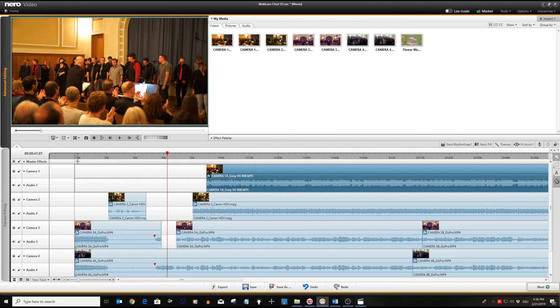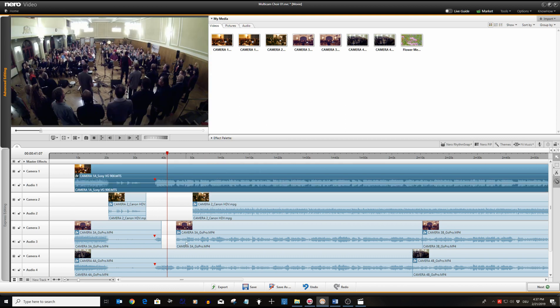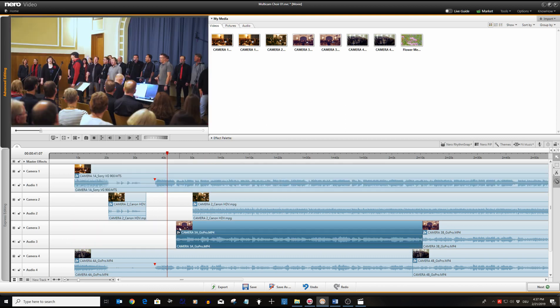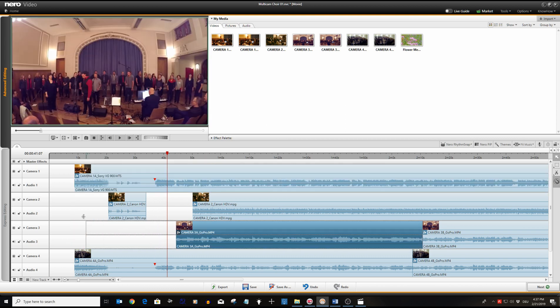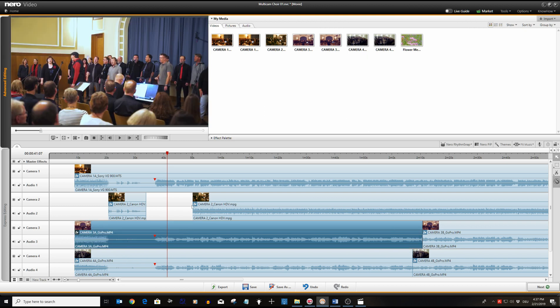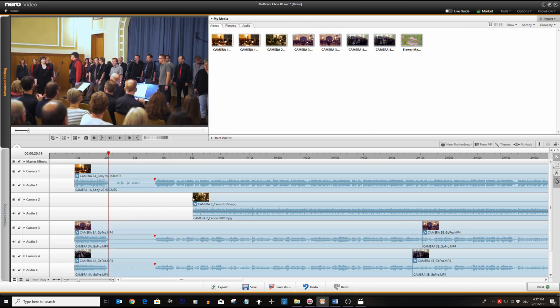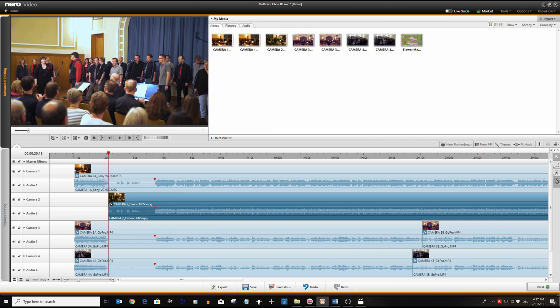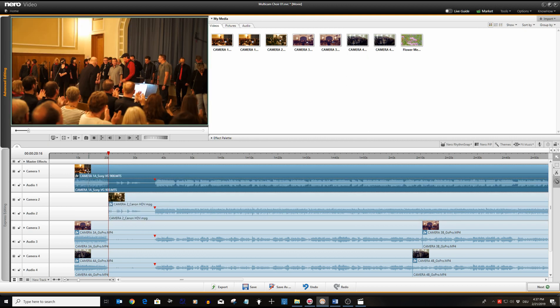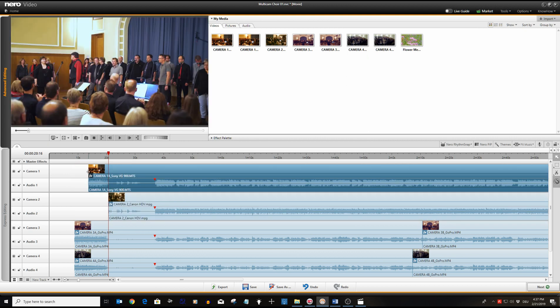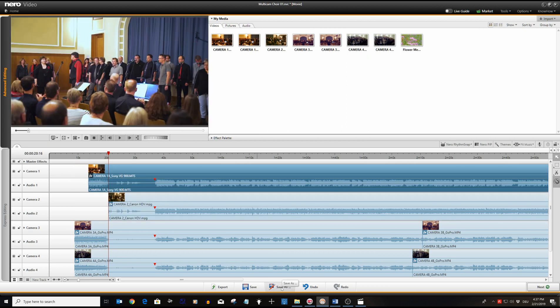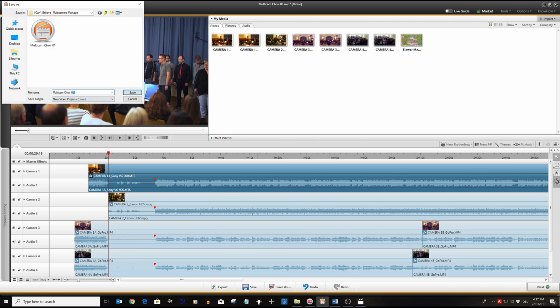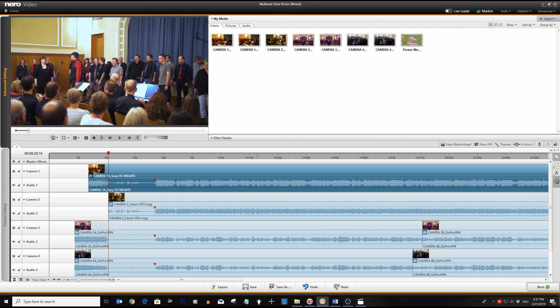But before we move on let's clean up the tracks of our project again. We can just delete the left hand clips and drag the starting point per clip left again. As mentioned before all the effect corrections will remain active. Let's save the project for now.